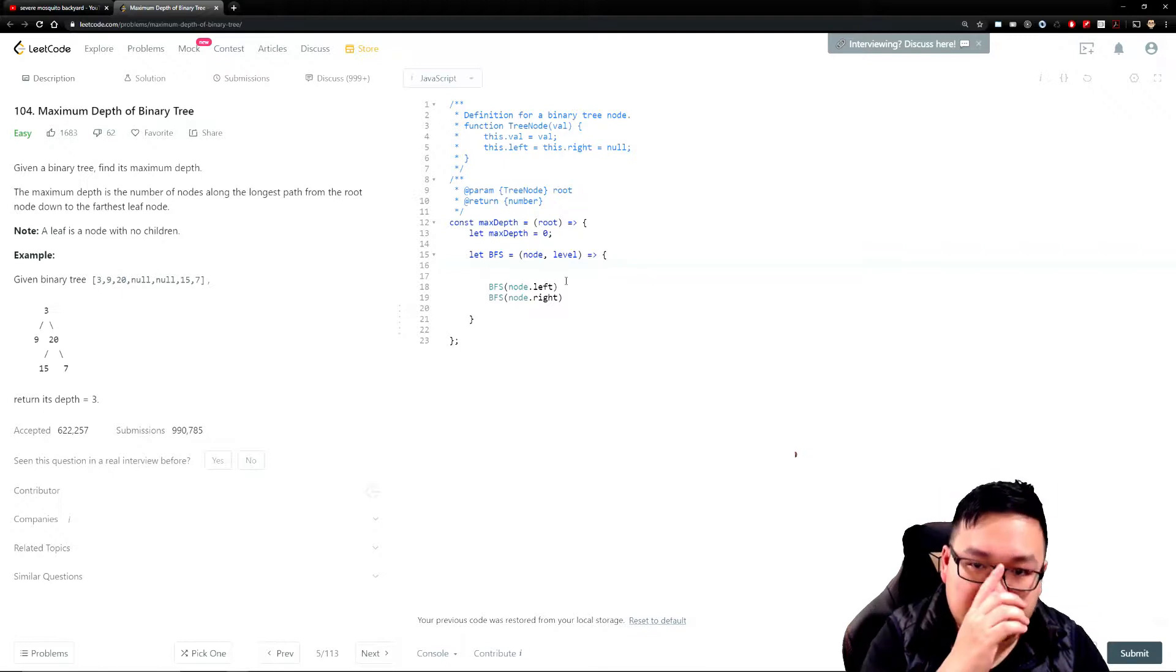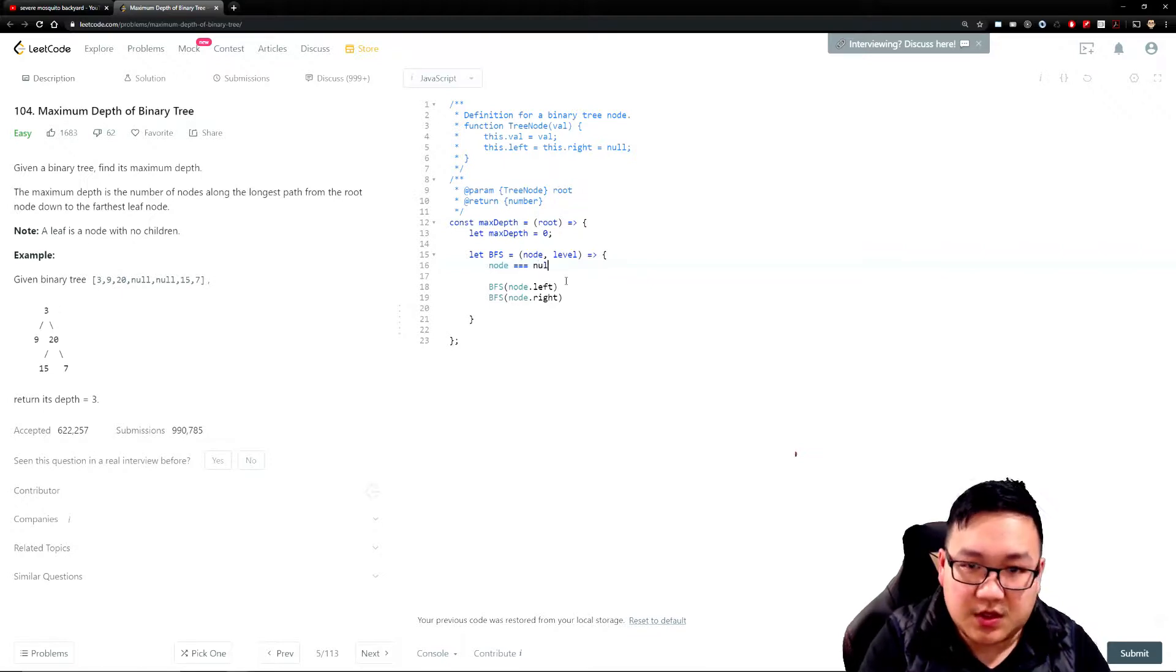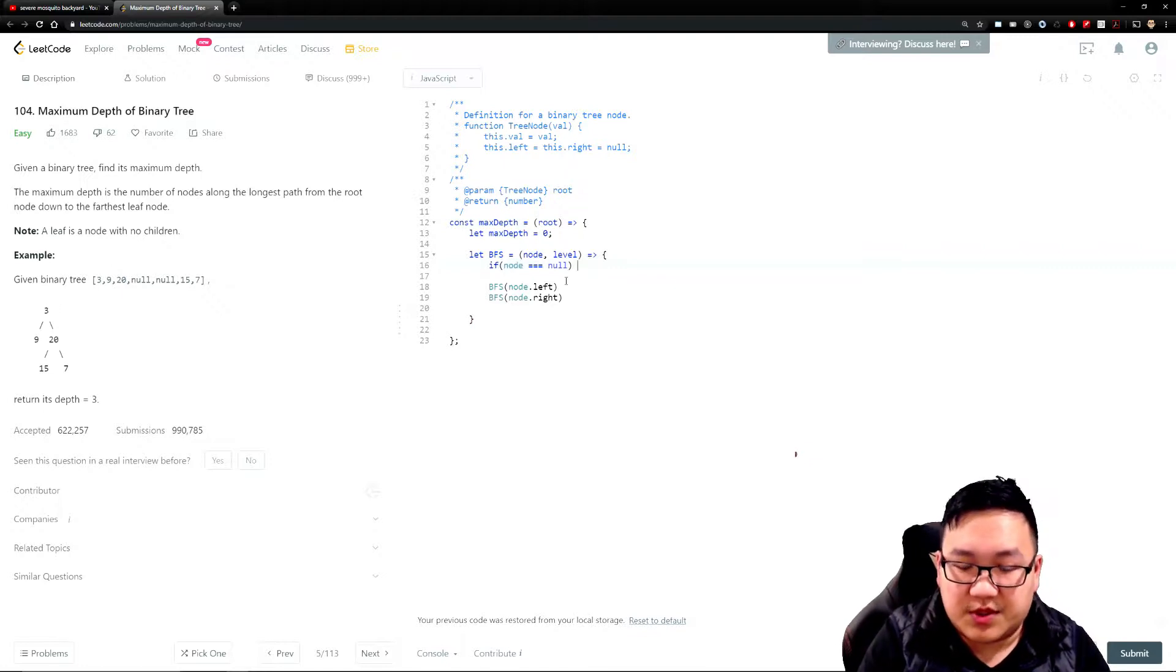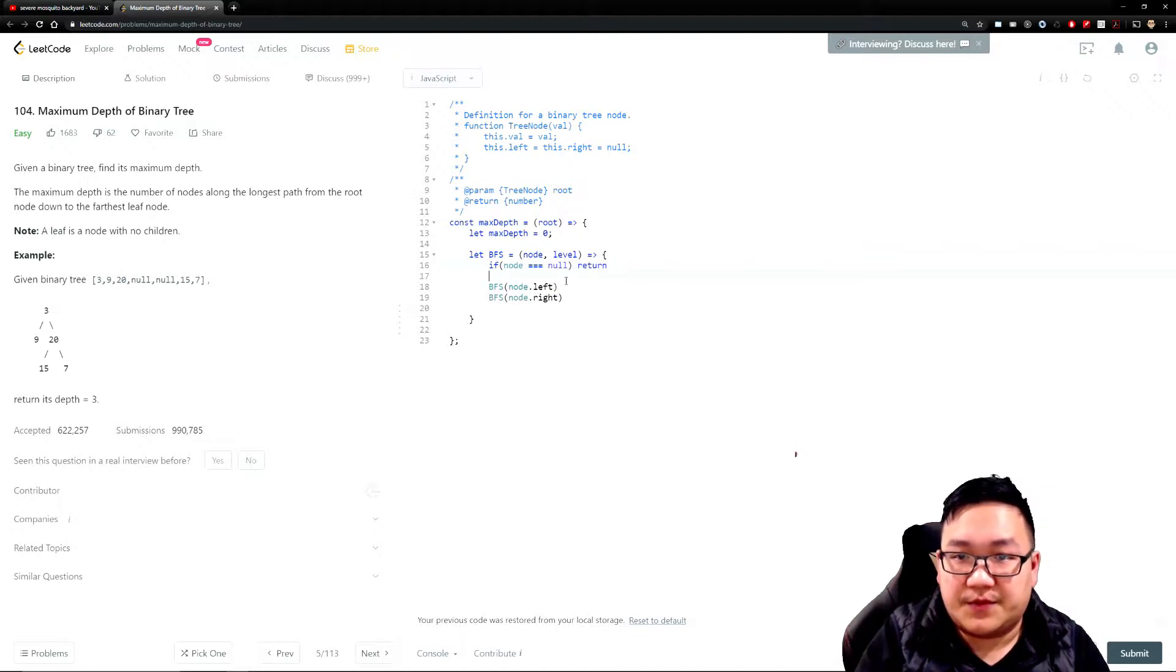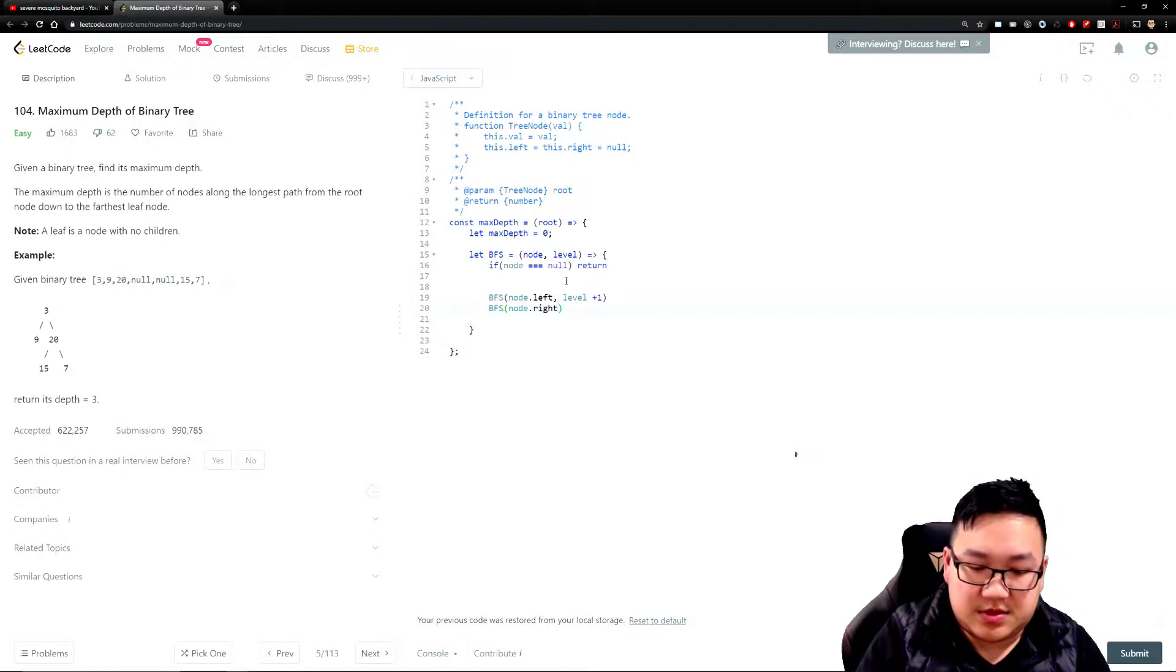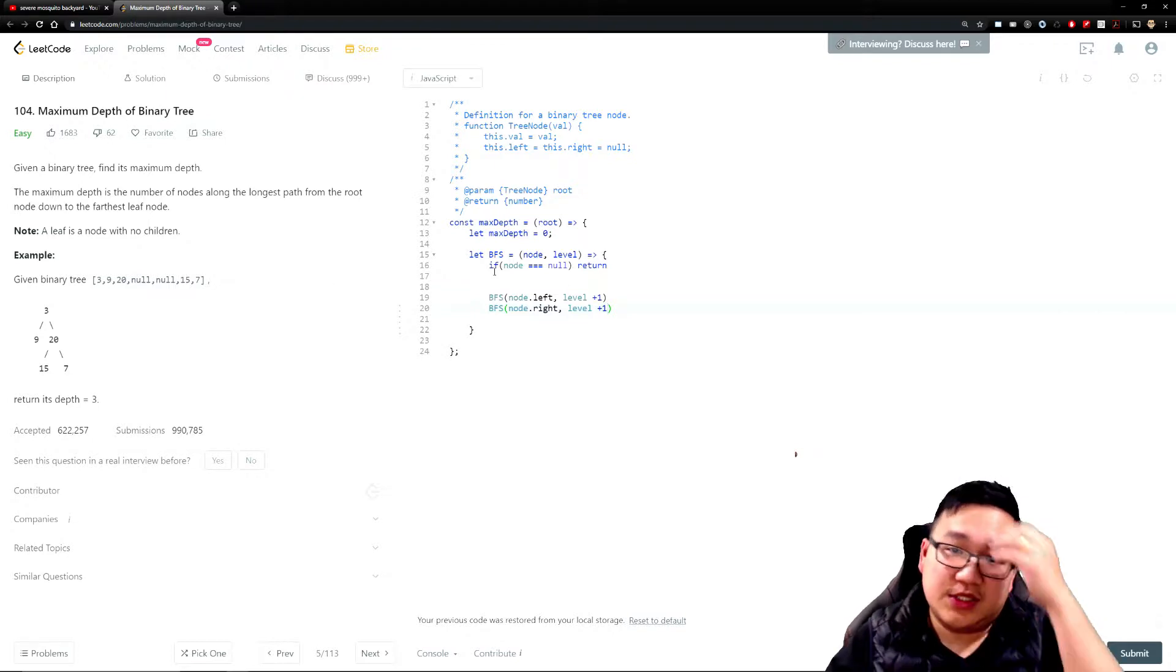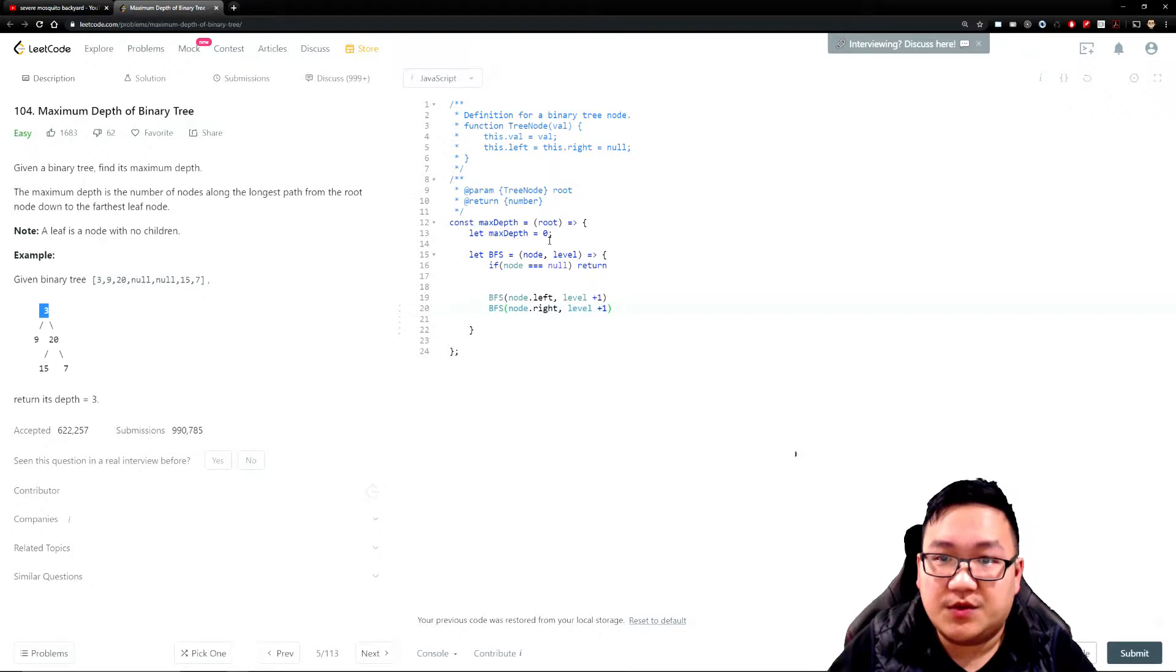One of the key things to recursion is to have the exit condition. Our exit condition for this particular use case is: if the node itself is equal to null, then I'm going to return - it's not going to do anything. Remember, we're not just passing the node itself, we also want to pass level plus one. What this means is, on your first node, you're passing the three node. You're diving deep, your depth is zero.